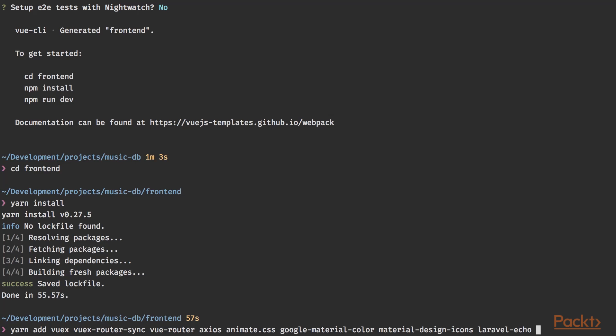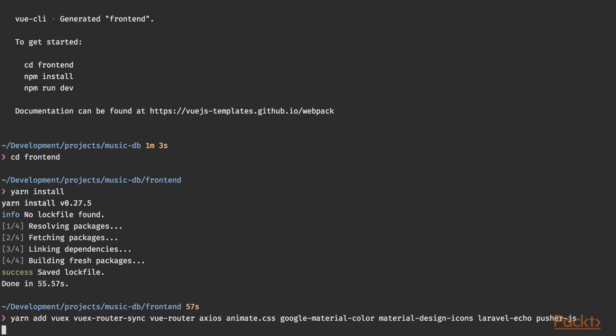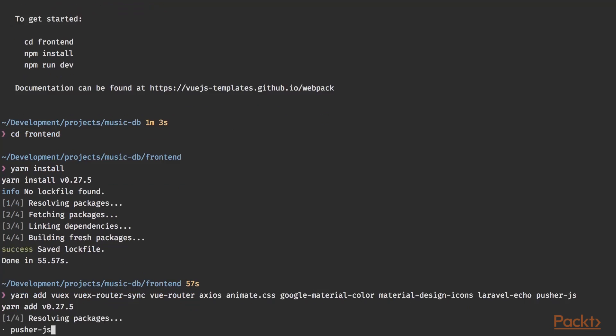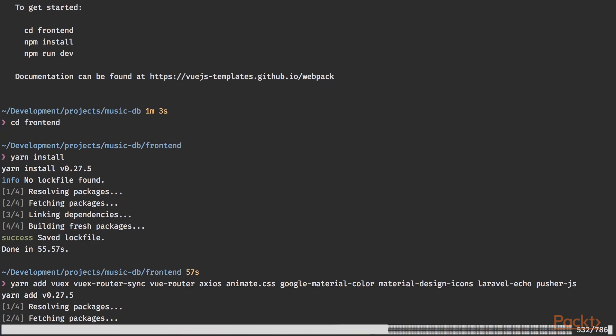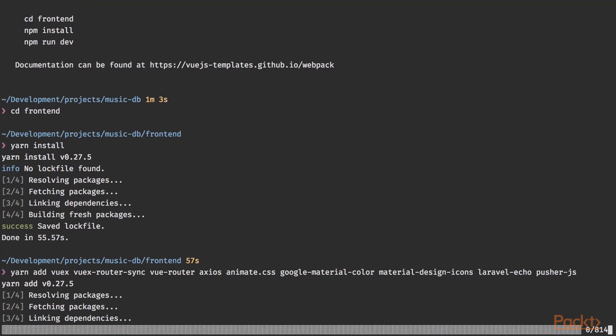We're going to use material design icons for the icon font that we're going to use. And we're also going to use Laravel echo to connect to our API. And last but not least, we also need pusher to connect to the pusher service that we've been creating in the previous section. All right. Hit enter. And if all goes well, everything will install correctly. Again, this is going to take a while, but I want to get this out of the way as quickly as possible.